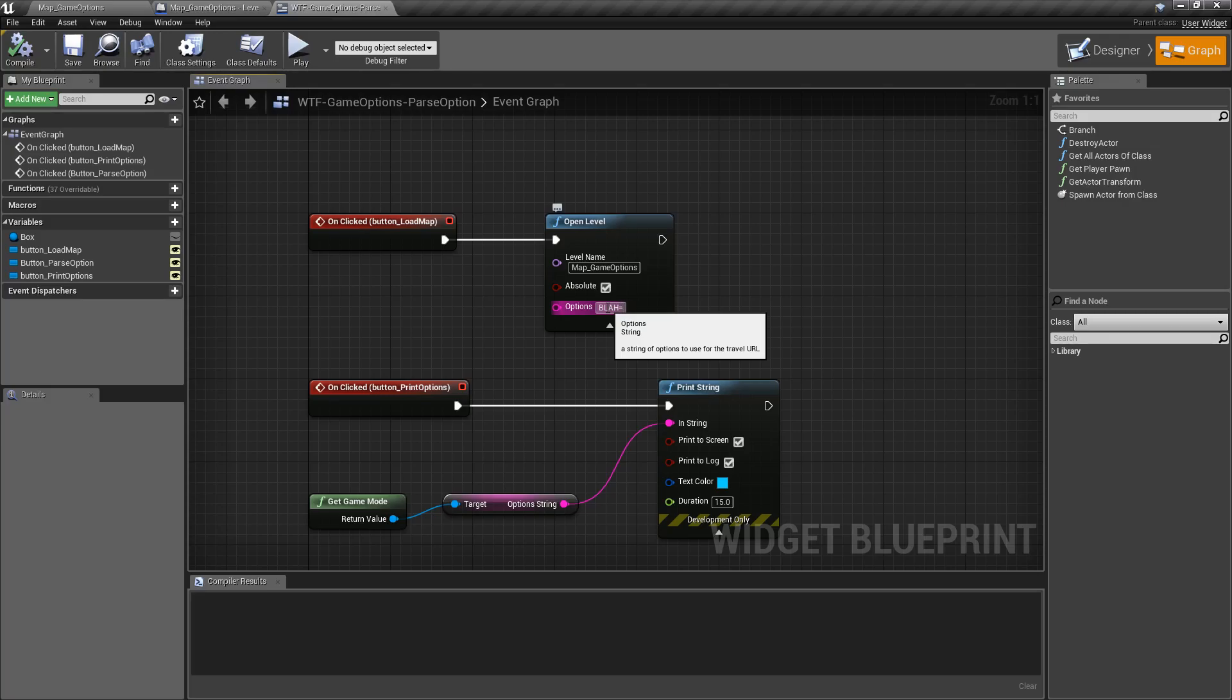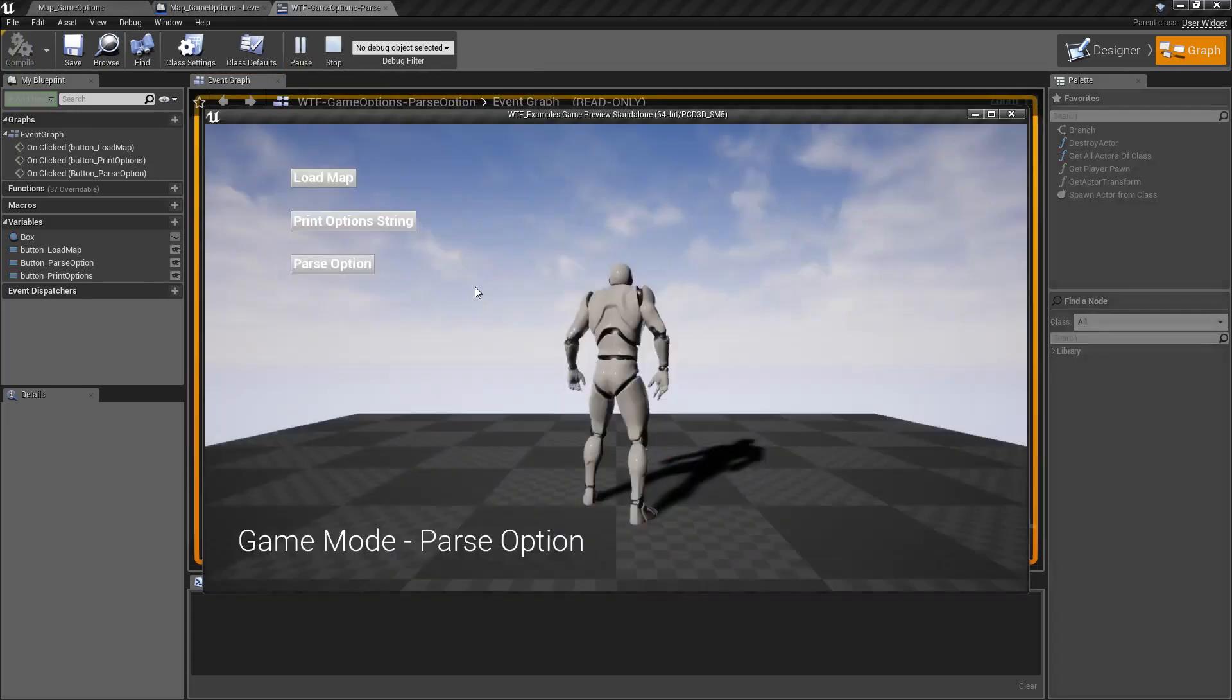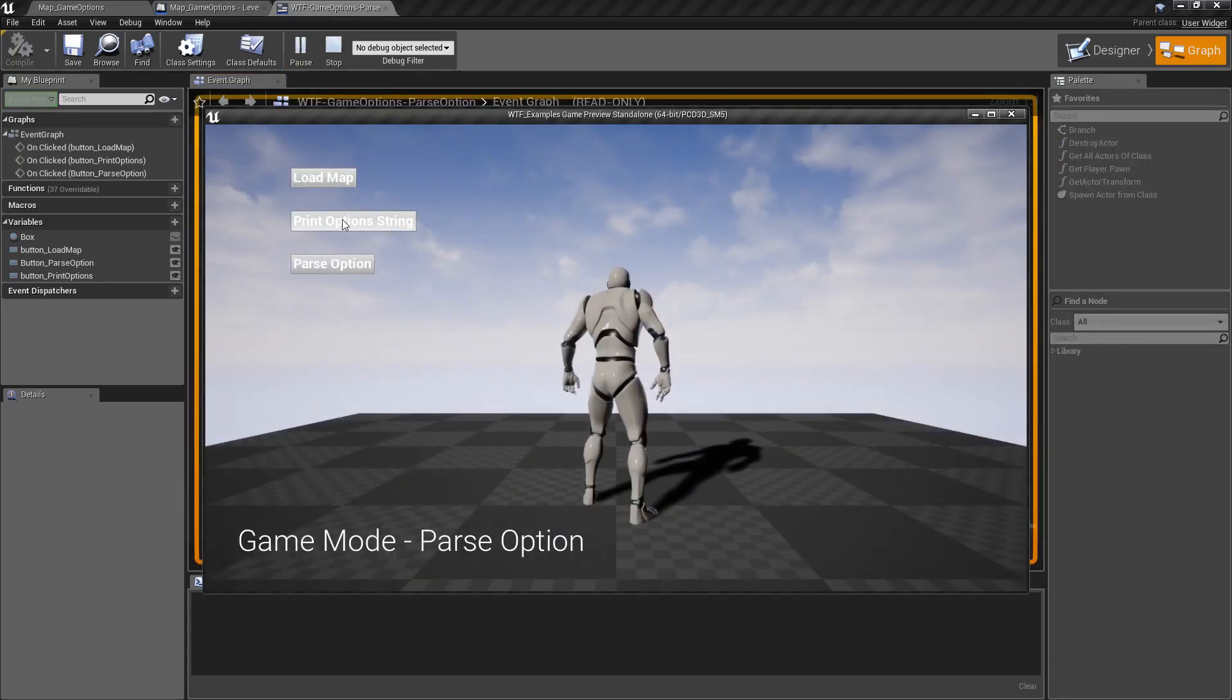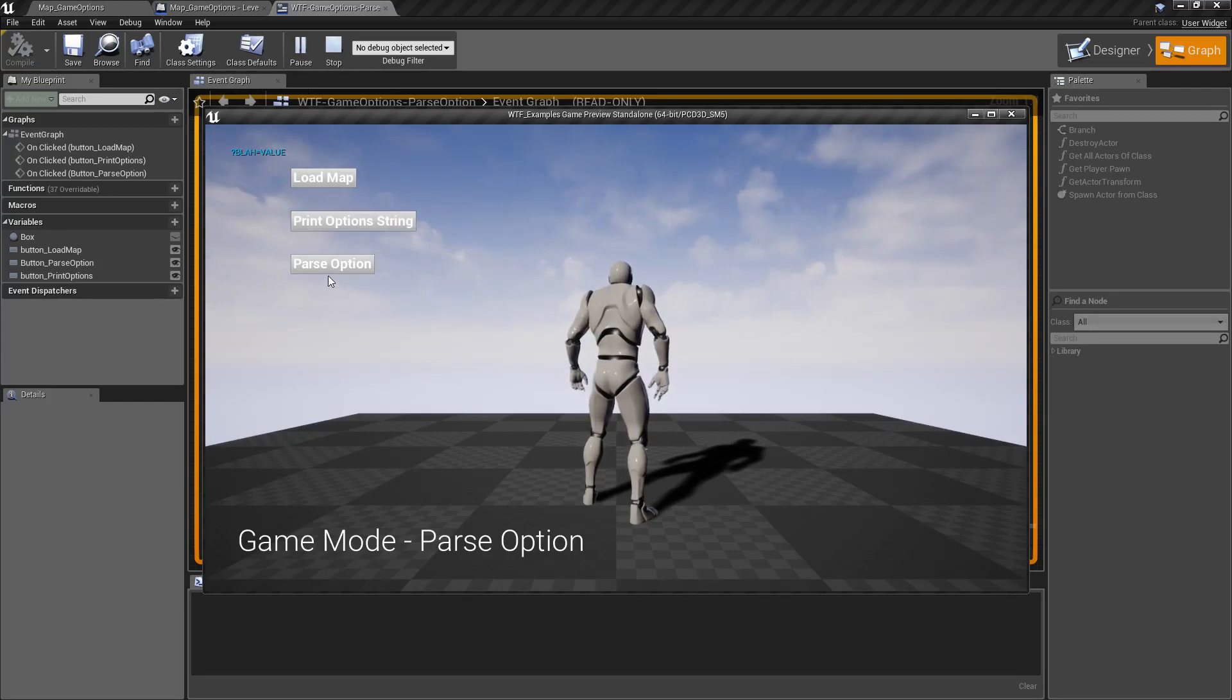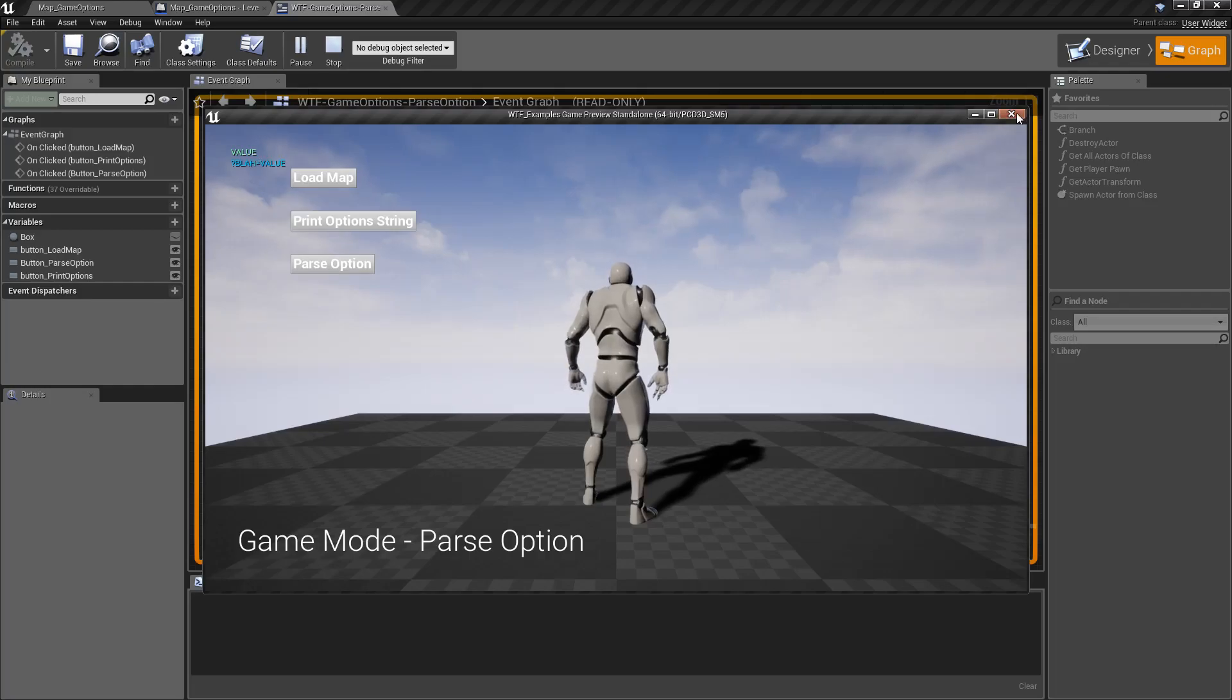After it, so we'll do value, why not. We'll run it again, load the map. So we have our option string. Blah is our key, value is our value, parse the option and you'll notice it prints out value now.